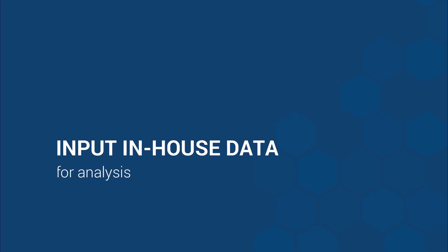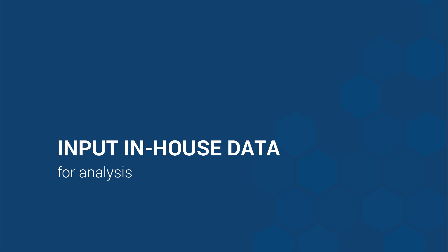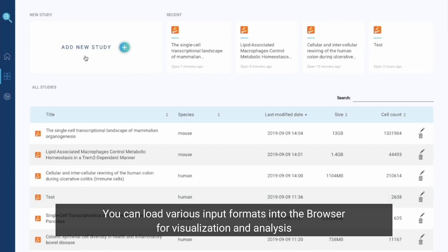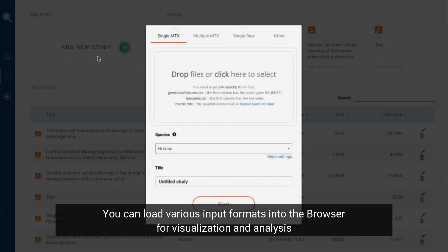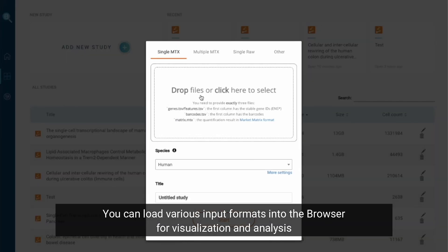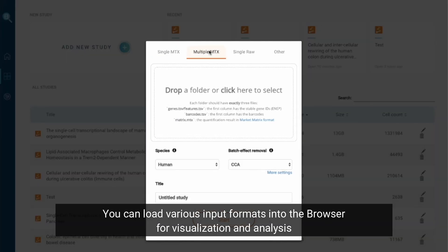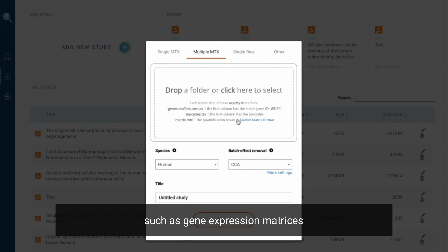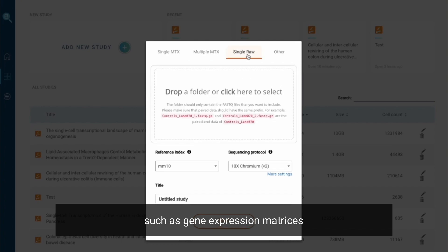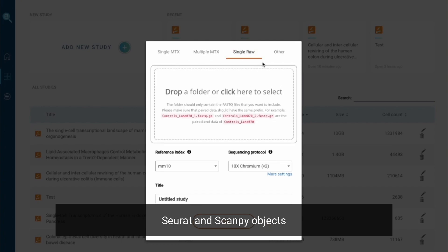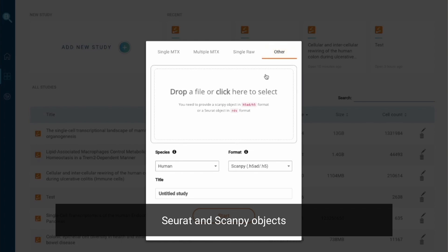Input in-house data for analysis. Apart from browsing published data, you can load various input formats into the browser for visualization and analysis, such as gene expression matrices, FASTQ files, Seurat and Scampi objects.